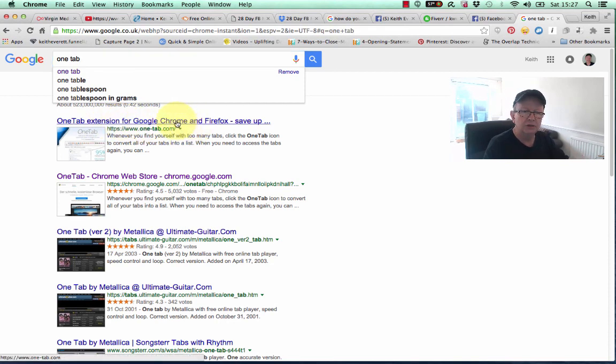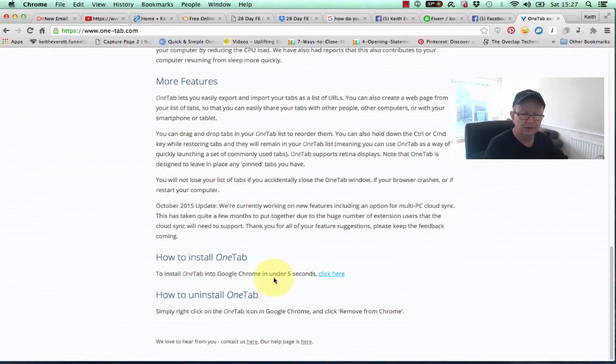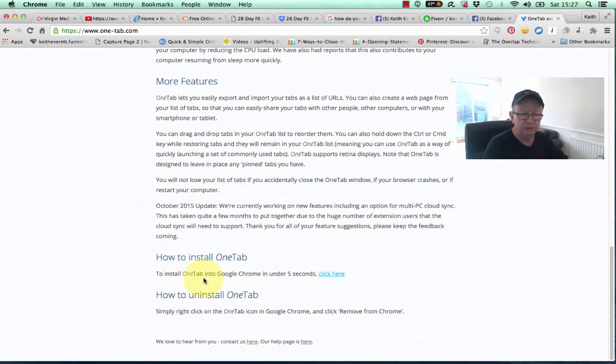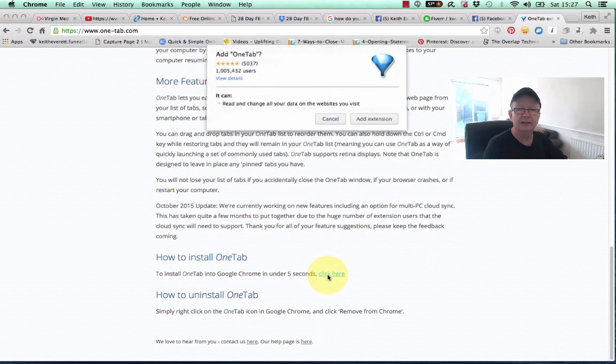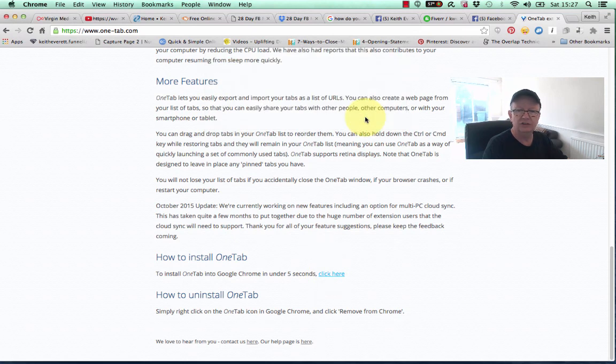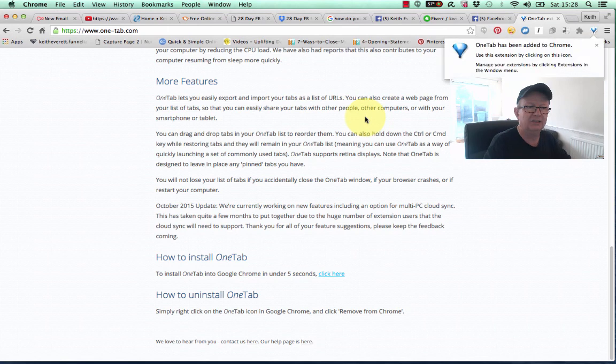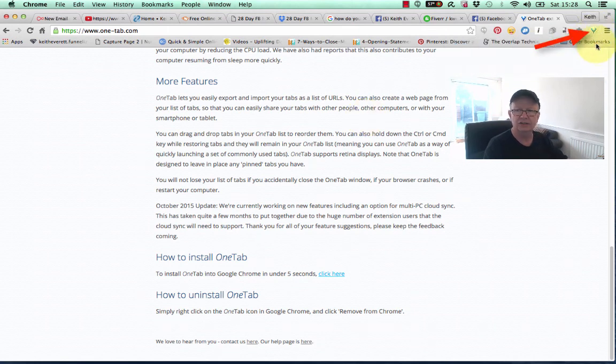So, I'm just going to install. To install OneTab into Google Chrome in under five seconds, click here. So, I'm going to click that, and it says add extension. So, I'm adding the extension to Google Chrome now. Here it is over on the right-hand side. Can you see that?